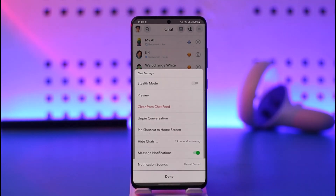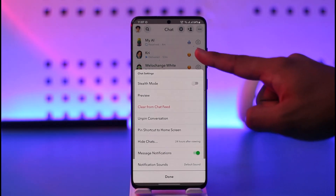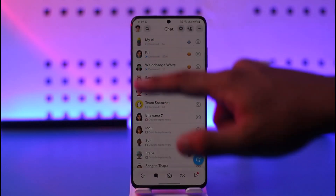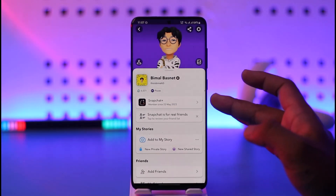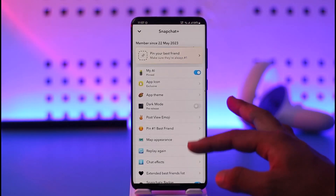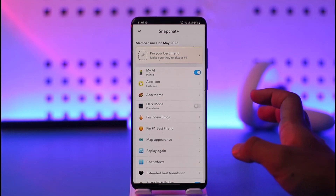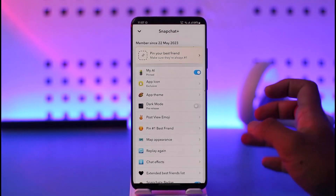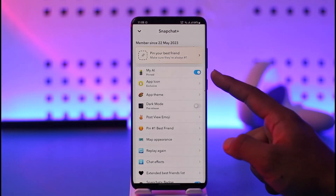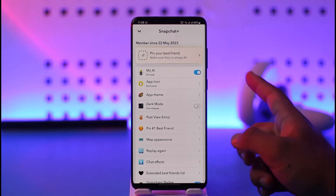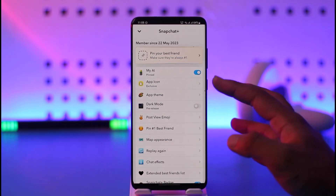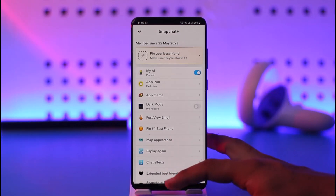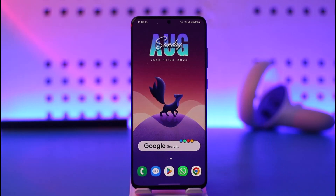Here you'll find the option called Clear from Chat Feed or Unpin Conversation. However, you might not have this option if you don't have Snapchat Plus. If I tap my Bitmoji avatar, you can see that I have Snapchat Plus — only subscribers can remove it. Make sure you have Snapchat Plus, then turn off the toggle, and Snapchat will remove My AI.